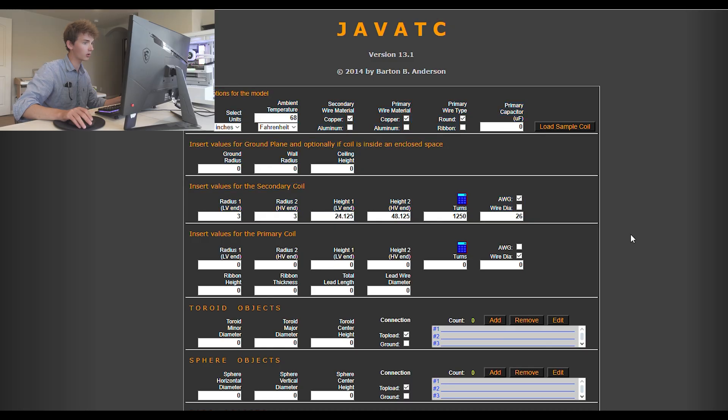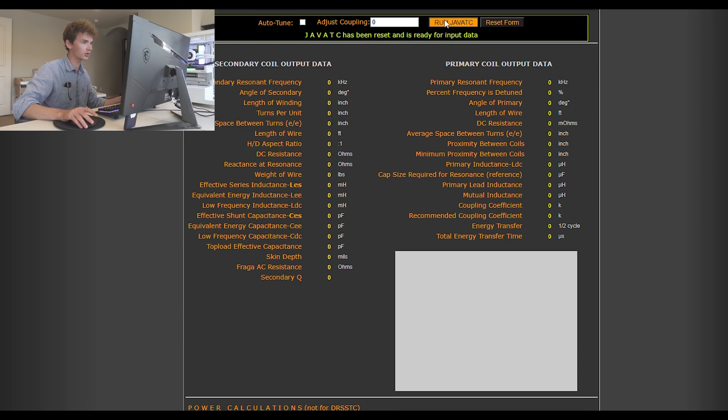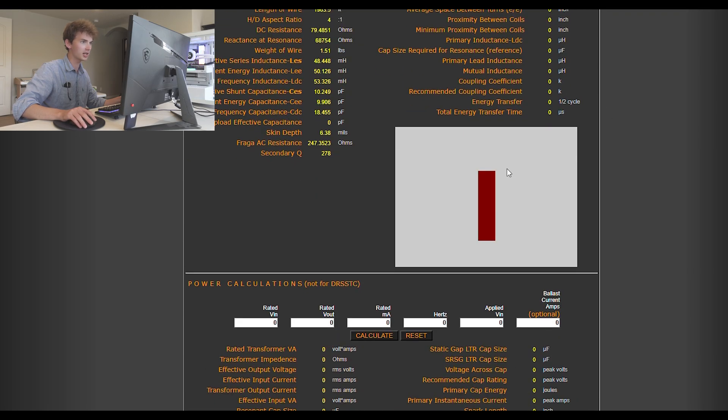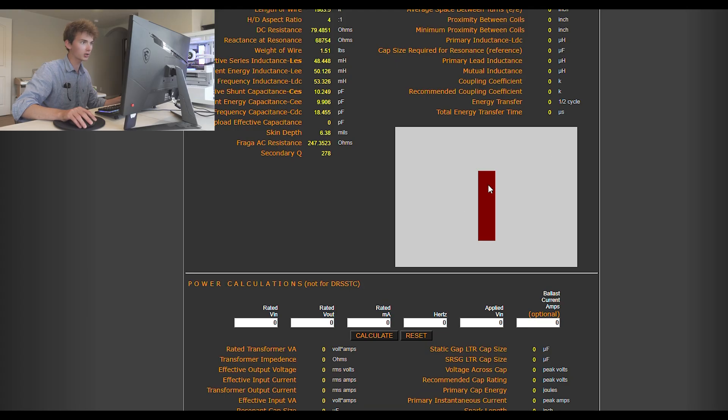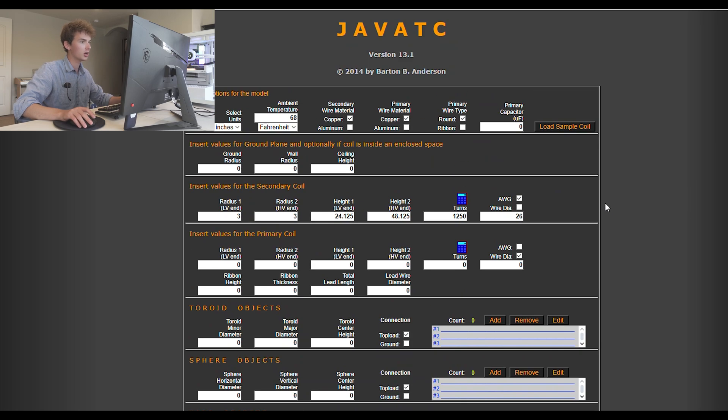I would just add turns until there's about 0.0035 inches between your windings. I'm using 26 gauge magnet wire. I wouldn't recommend using thinner than 32 gauge just because it starts to get really easy to break the wire. If we click Run JavaTC, you'll see a little diagram right here, and it shows what your coil will look like proportionally, at least, and that's a nice shape to me.